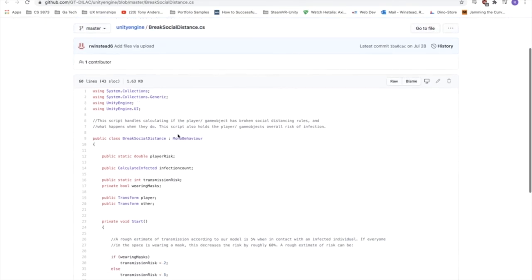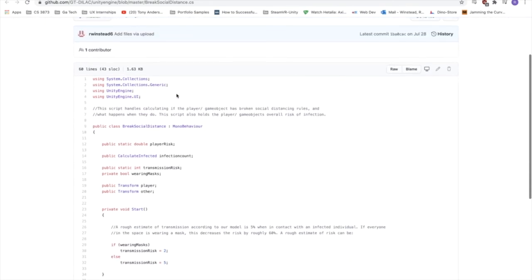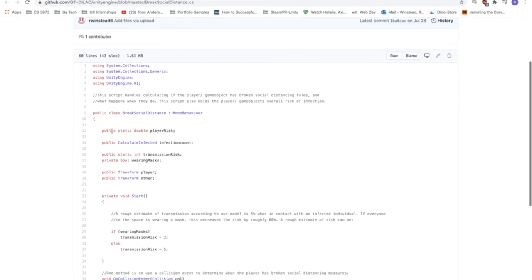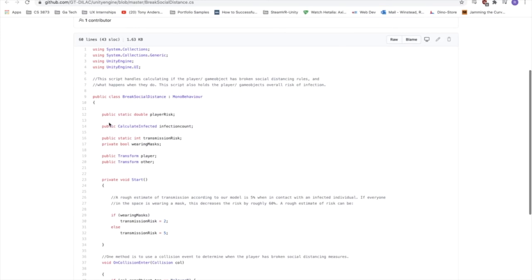It is also relatively simple. But this is basically what it attempts to do is tries to track what is the risk of infection for the player over time, and what happens once they break social distancing, like how does that impact the player risk of infection. So we'll see here that this stores the player risk, which is essentially the percentage risk of infection for the player over any given time. And you'll see that it talks to the calculate infected script. It has a couple other data types here.